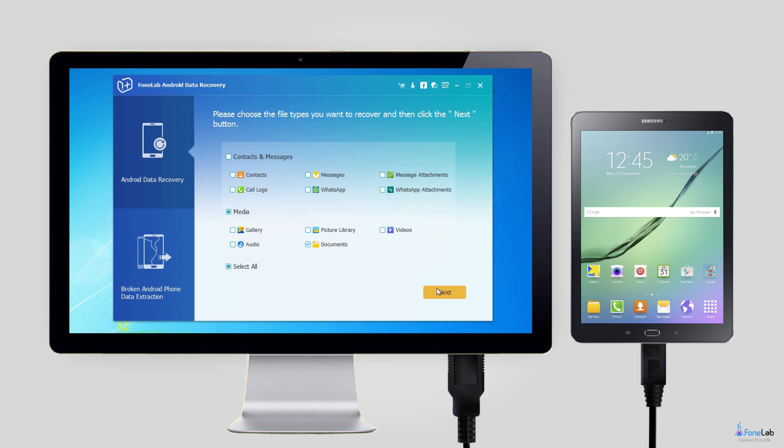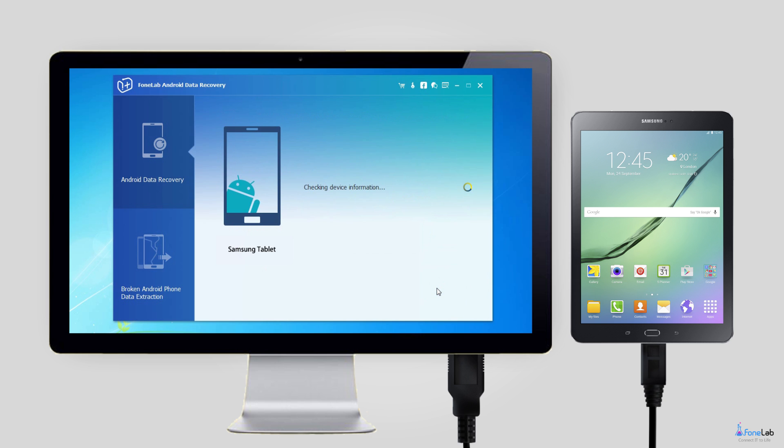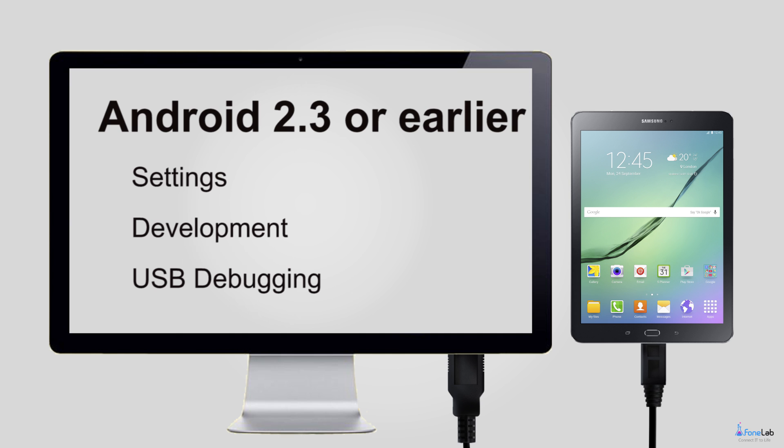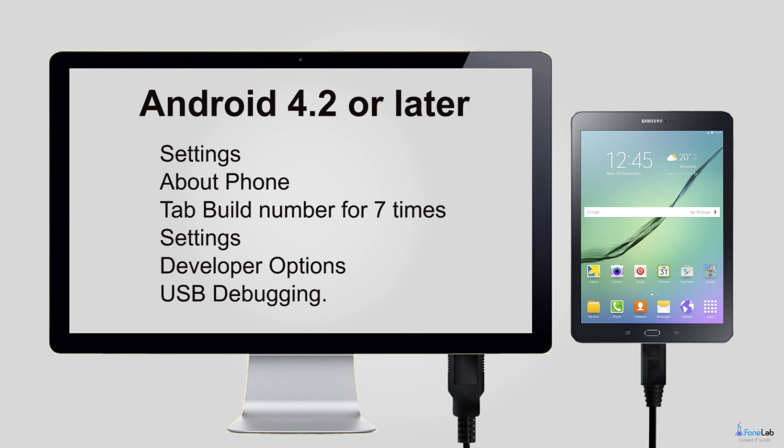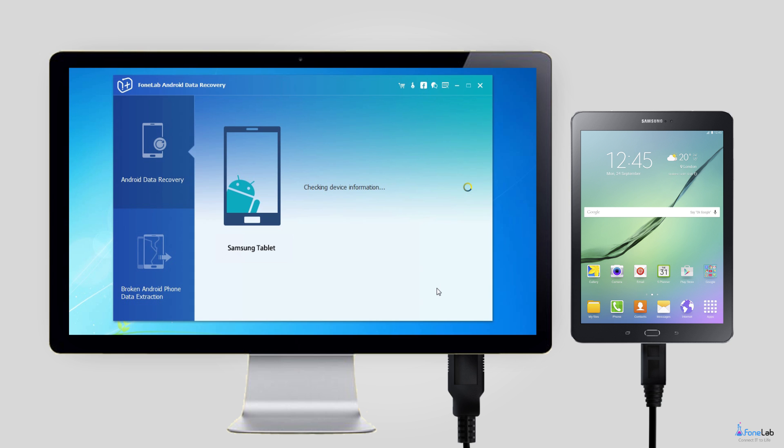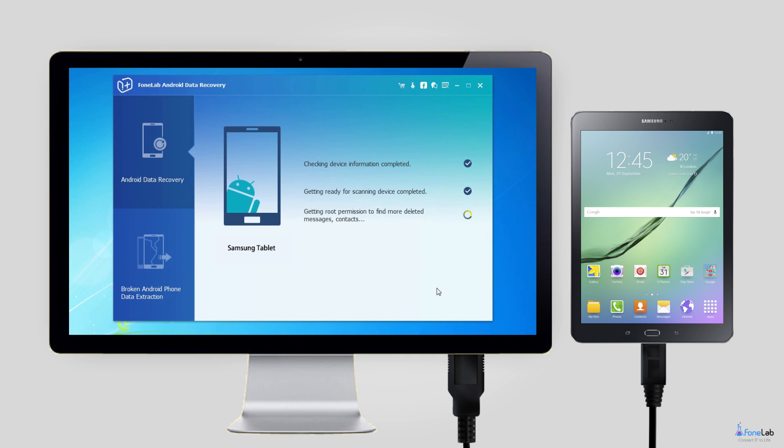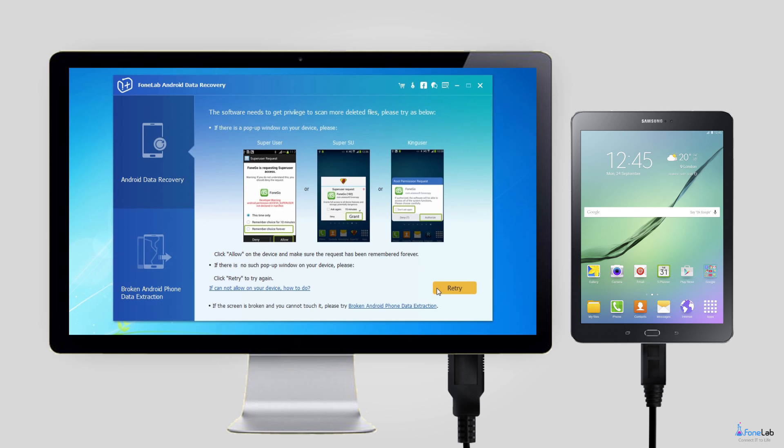Step 3: Enable USB debugging mode on your tablet so that the software can detect it. If USB debugging mode is already opened on your phone, you will receive a pop-up message on the screen asking for permission. If you don't know how to enable it, you can follow the on-screen instruction from the program and then tap OK.